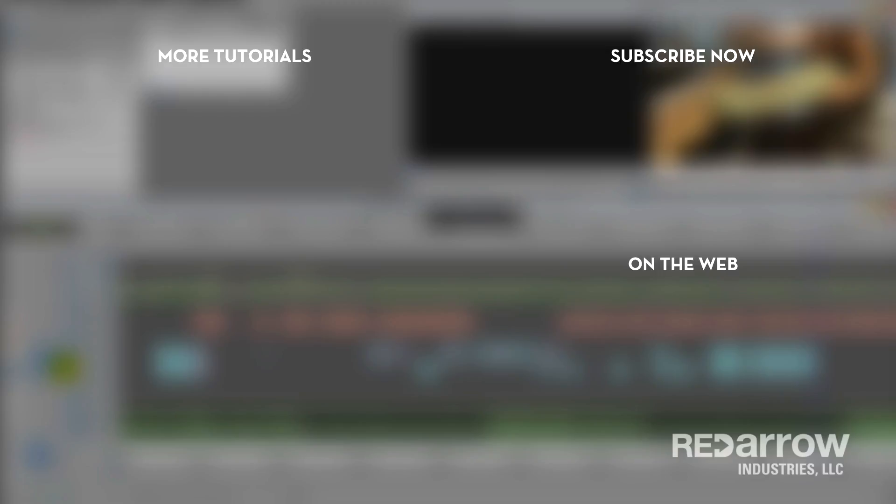Thank you guys so much for watching this quick tutorial. Like us, subscribe to us. If you've got any questions or requests for tutorials you'd like to see us do, comment below, and we'll try to get around to doing those. Also check us out on Facebook at Red Arrow Industries or go to our website, RedArrowIndustries.com.